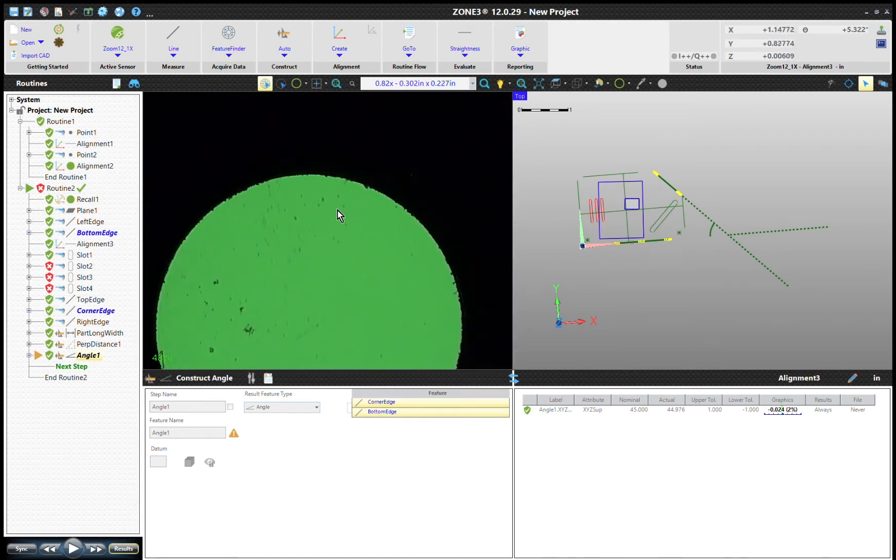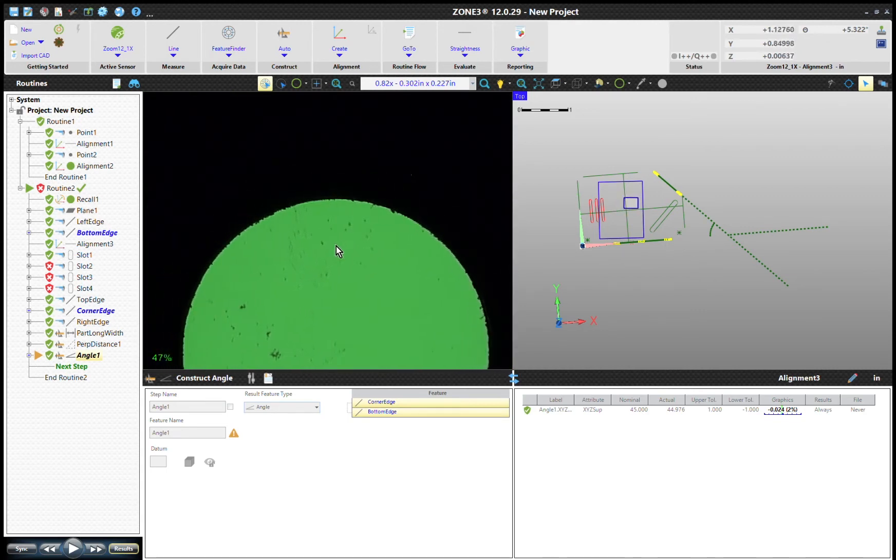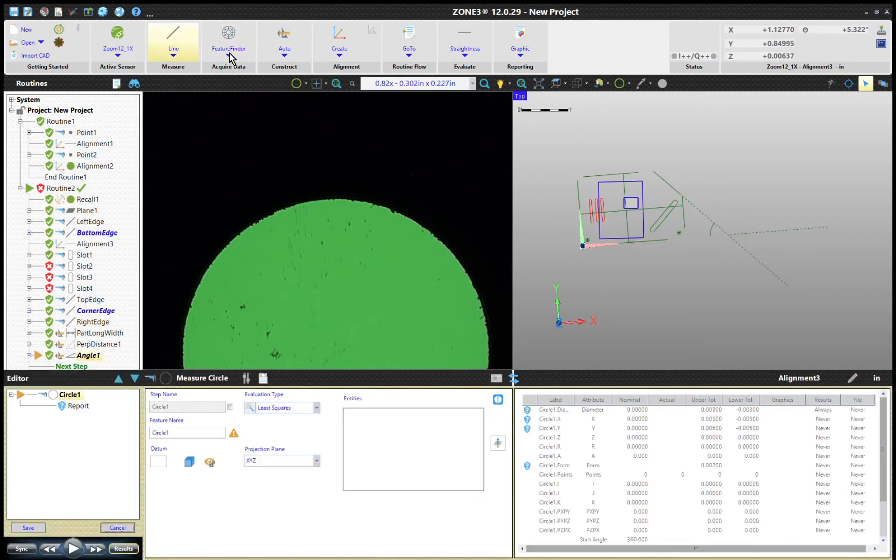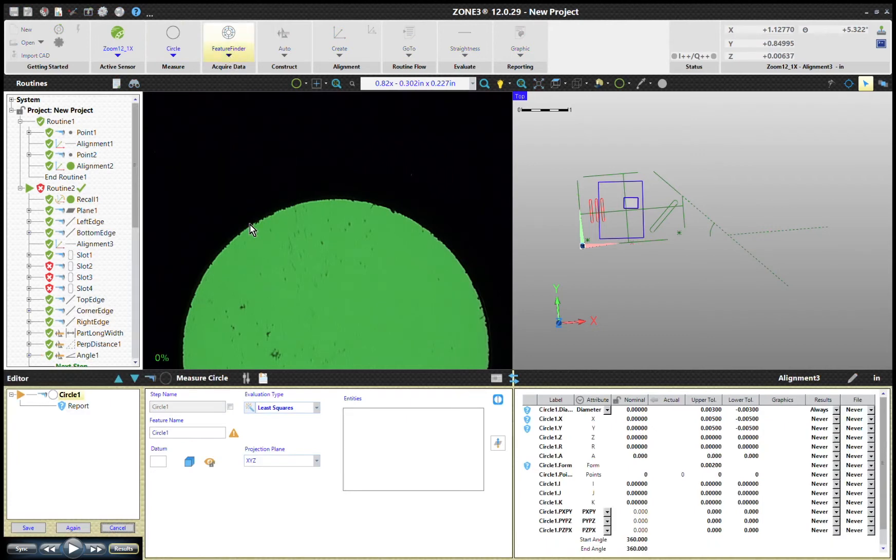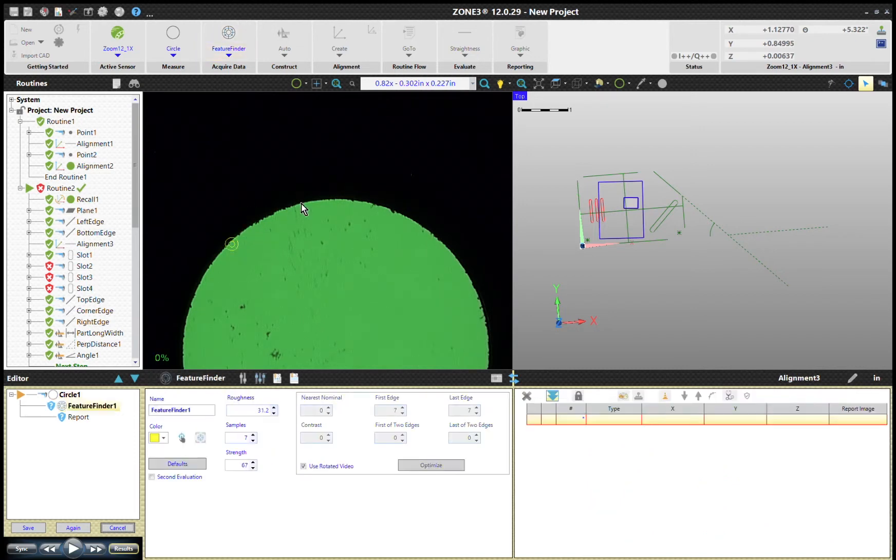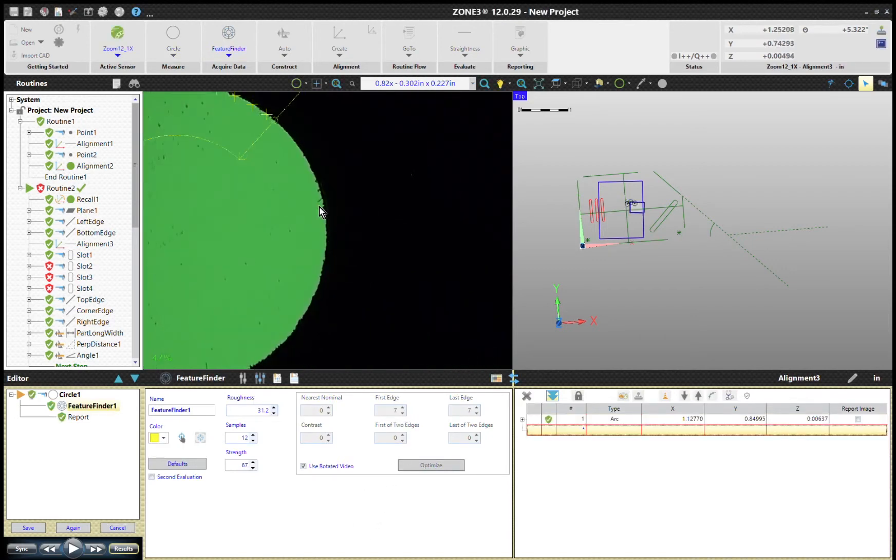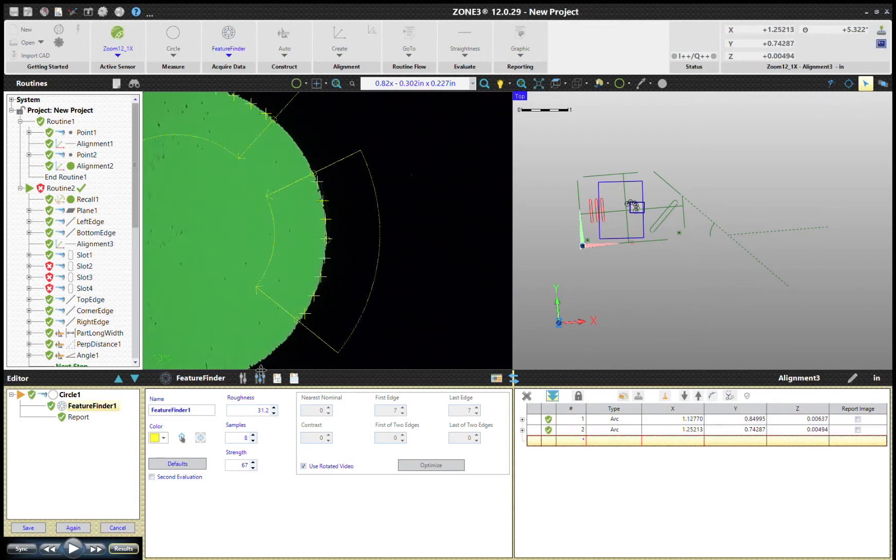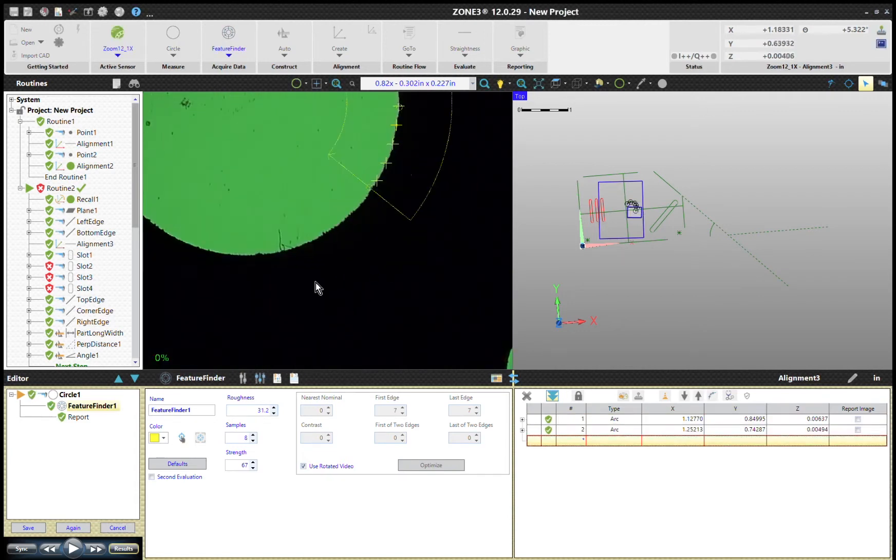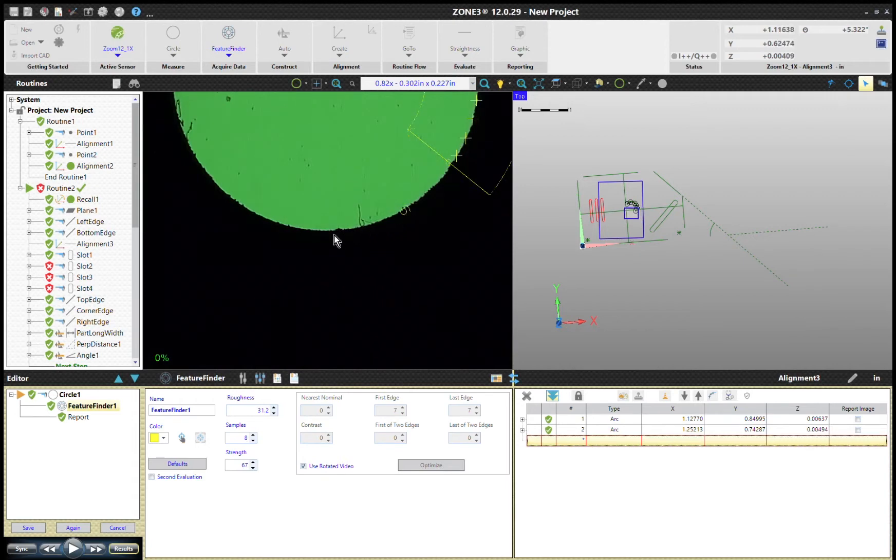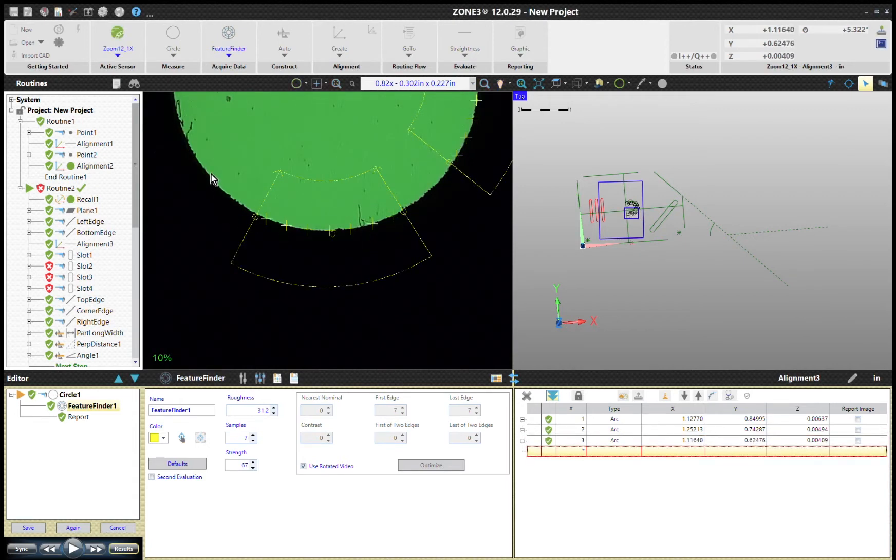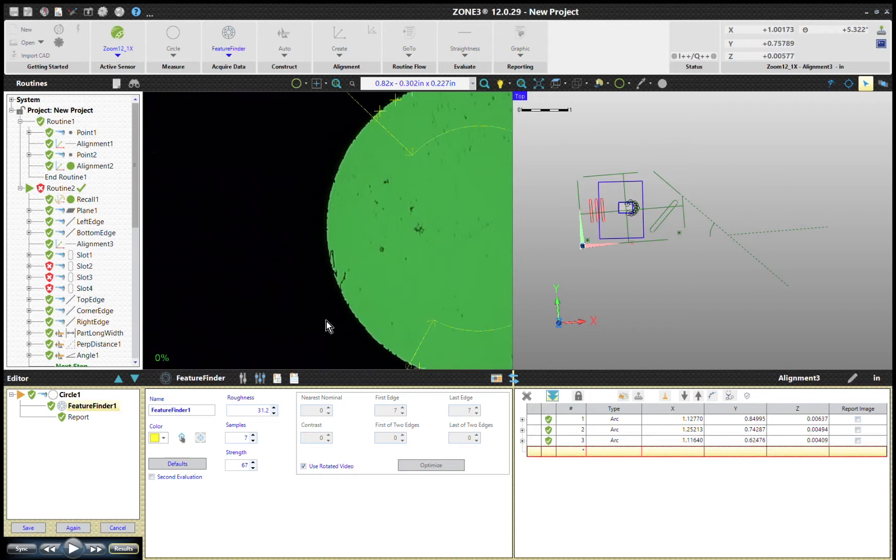We can just measure a circle, probably just hit it with a feature finder. Just take a couple arcs—one, second one, and there's our fourth one.